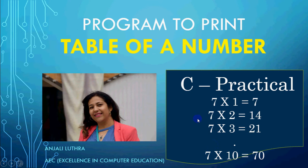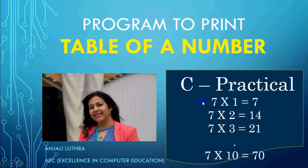It's a very simple program of loops where you will ask a number to user. Whatever the number will enter, you will print table of a number. If user has input 7, then you should have output 7 x 1 is equal to 7, 7 x 2 is equal to 14 and so on up to 10 multiples.